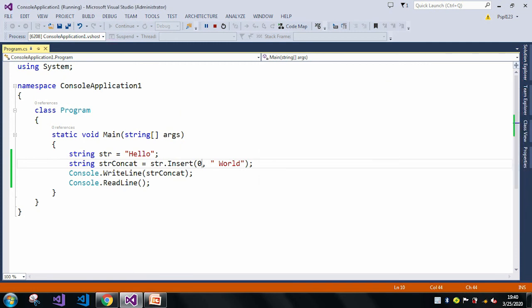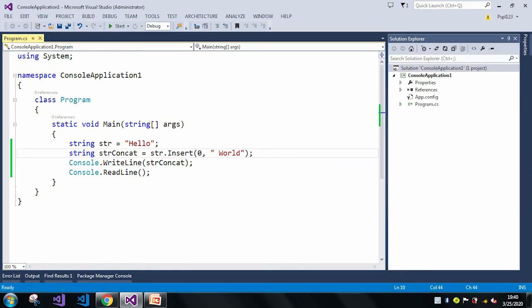So this is just for the example. In case of real scenarios, you can insert in any index based on your requirement.